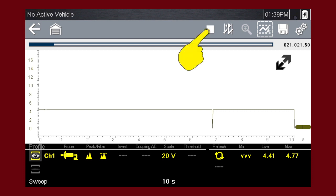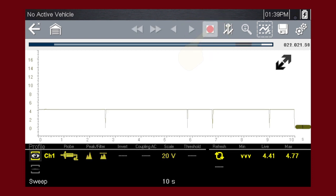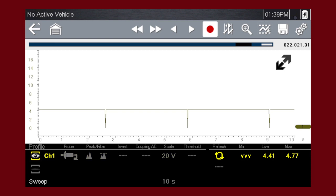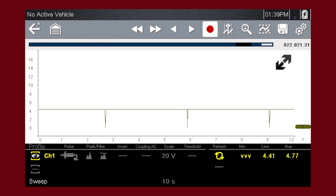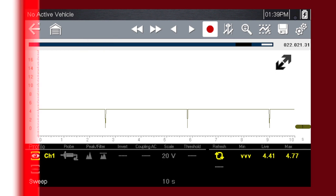Pressing the pause-stop icon freezes the data recording so you can review it. Use the double arrows icons to scroll one screen at a time. Use the single arrows icons to scroll one data point at a time. Or slide this scroll bar forward and back to quickly access all recorded data.